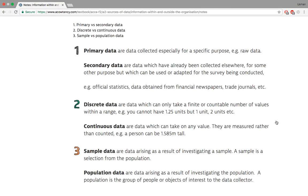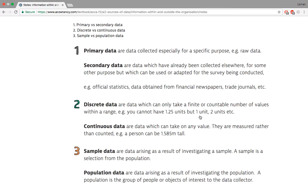Then there's discrete data. Discrete data are the data that take a finite number of values within a range. Discrete data is something like having one unit, 1.25 units but one unit. You cannot say that I will sell one and a half cups of coffee. You can only sell one or you can sell two. You can't sell half. So that's discrete data.